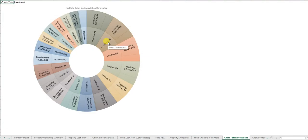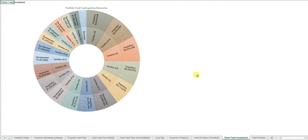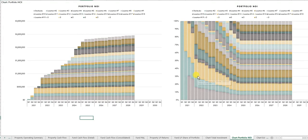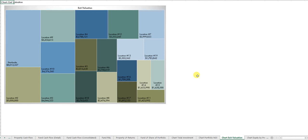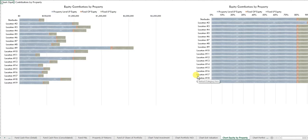There's multiple charts that are handy for the OM packages. You can have a simple chart here showing the total investment in each property, total NOI grouped together for each property, exit value of each property, equity need for each property and the source of the equity.